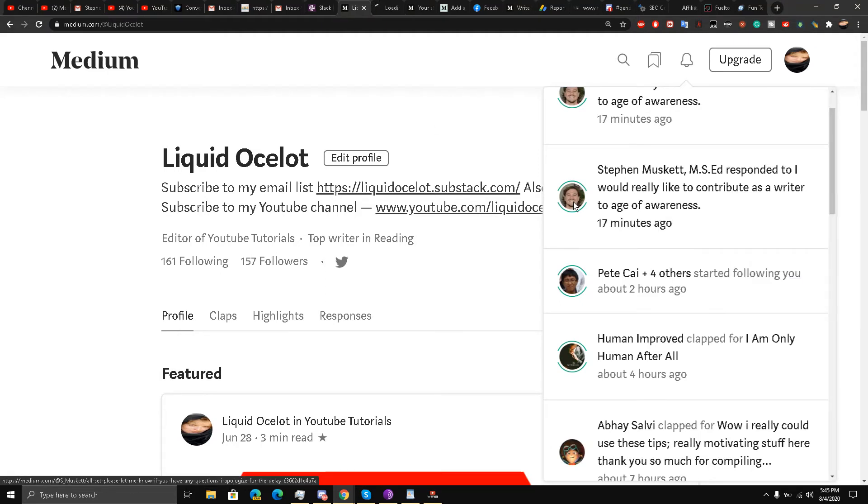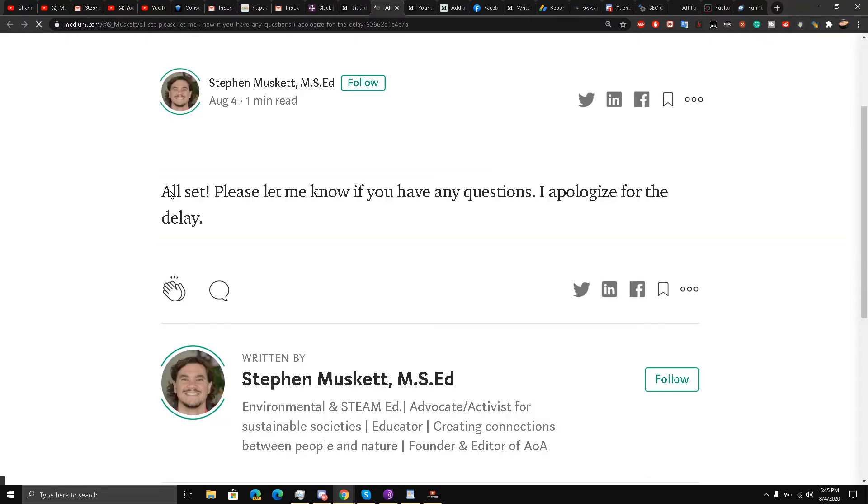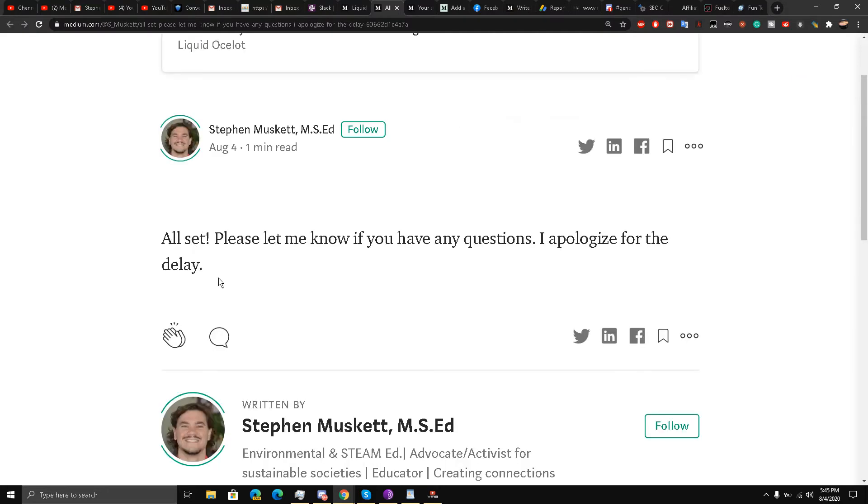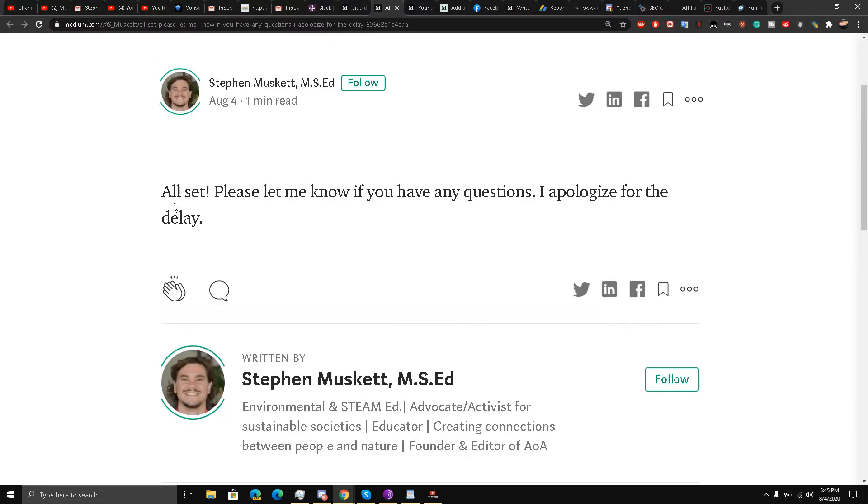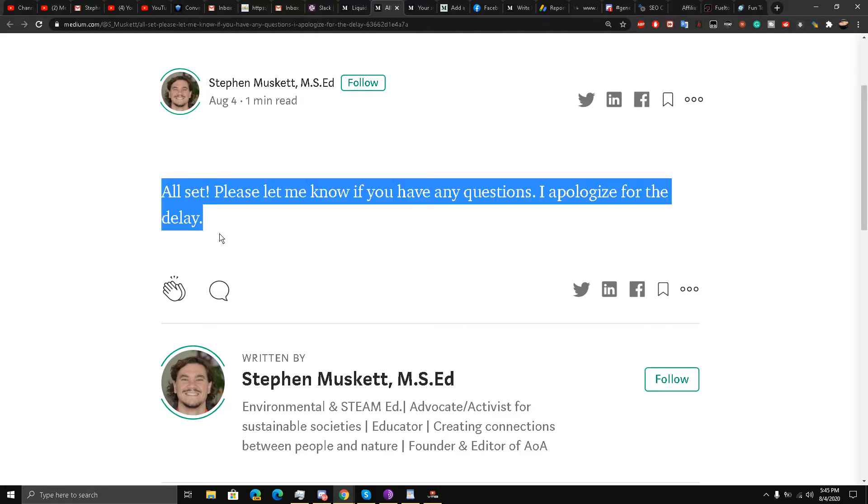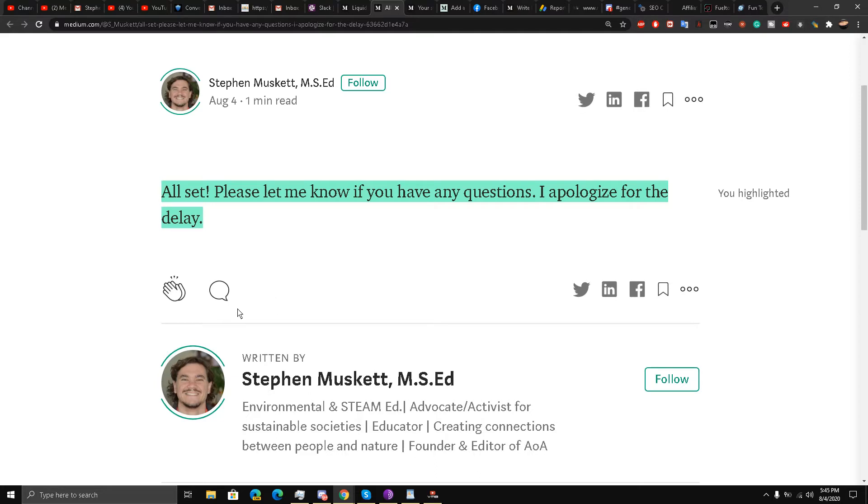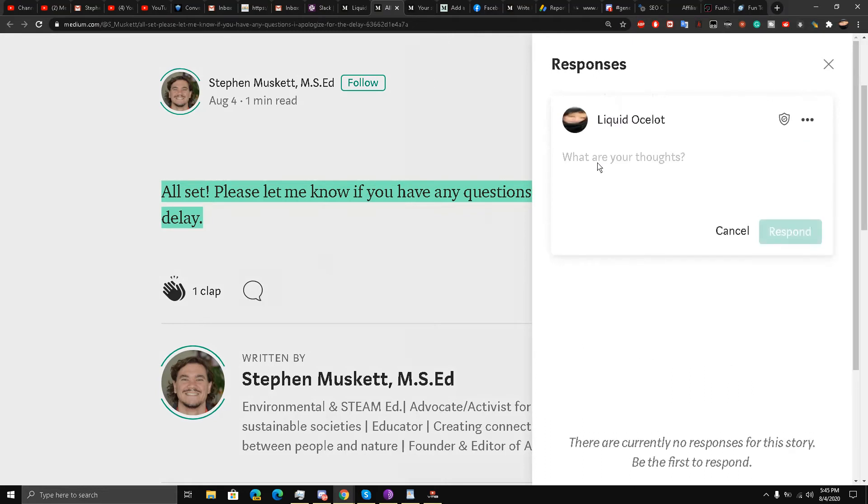I have applied to become a writer at Age of Awareness, so he has said that 'All set, please let me know if you have any questions, I apologize for the delay.' So I just highlight this, highlight his comment, give him a clap. You see these activities? I am showing you a big secret—three activities on just one notification. I am going to write over here, 'Thank you so much for your kind response.'